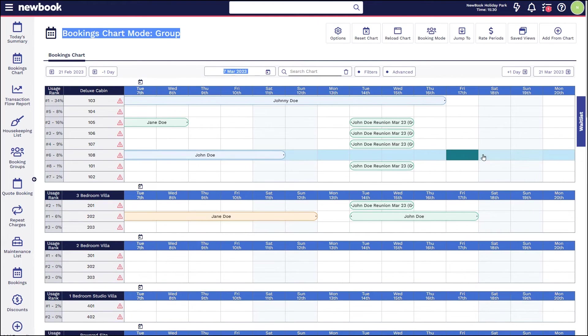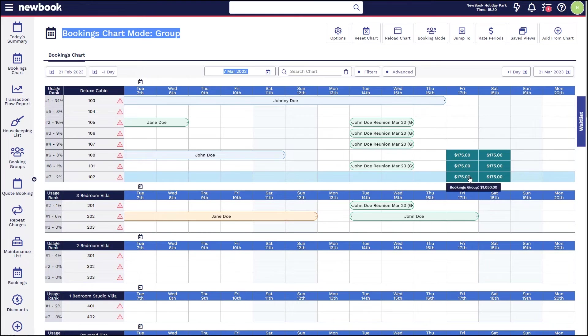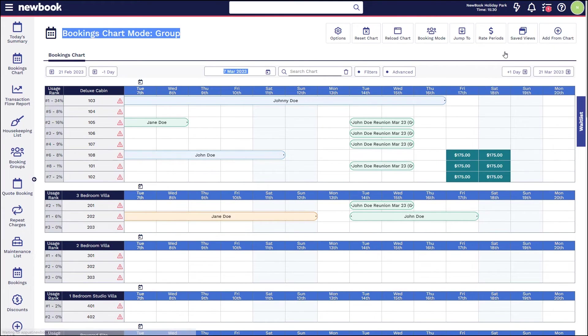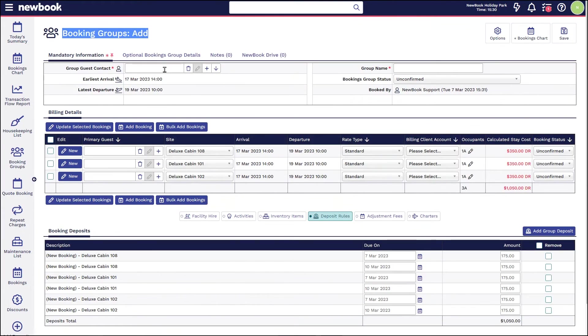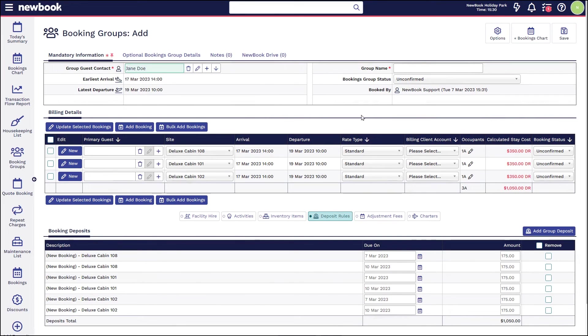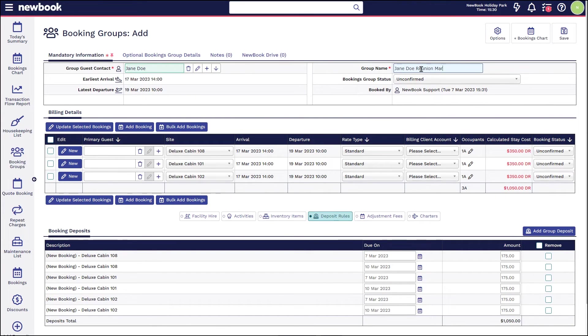So heading back to our bookings chart, what I'm going to do again is update our mode to be in group, select my first room and my last ones, and then simply add from chart new booking group. This time we're going to select Jane Doe. Once I've selected her name over on the right, I'm going to say Jane Doe reunion March 23.